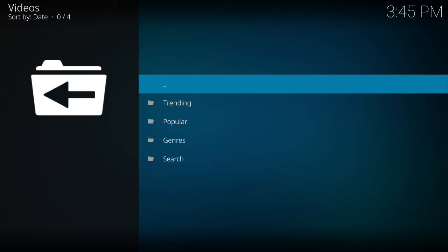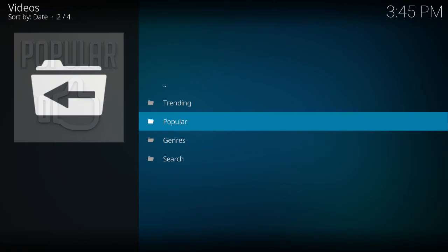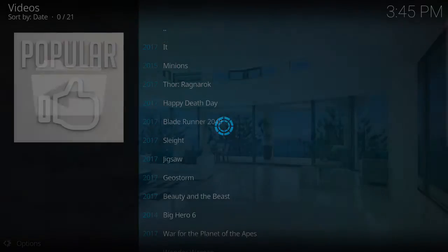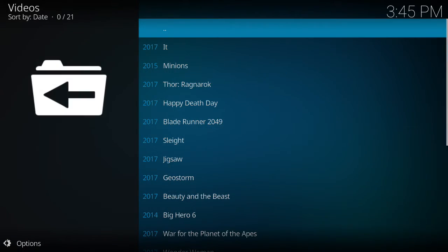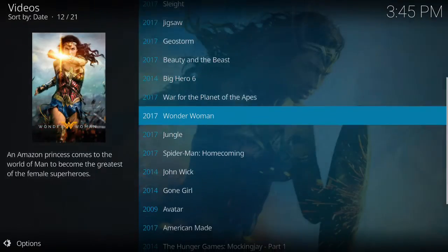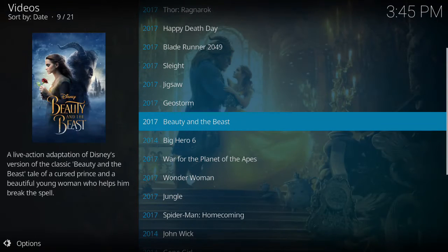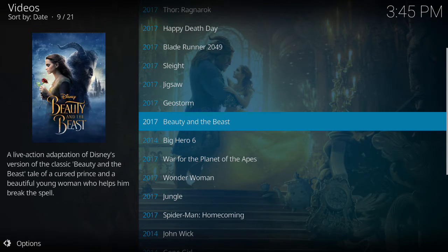I'm just going to open up popular here. As you can see, there are a lot of movies that have been updated. They're not very old either. I'm just going to play one of these random ones so we have an idea about how the stream is like.